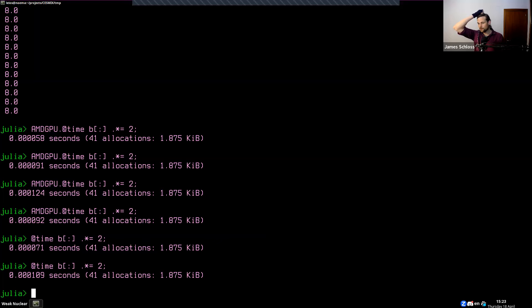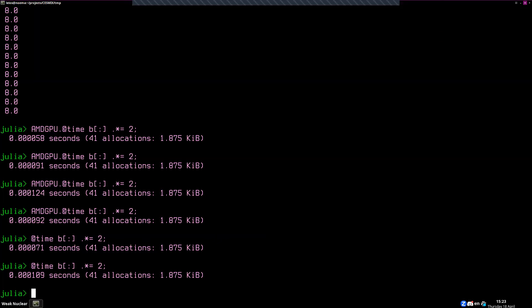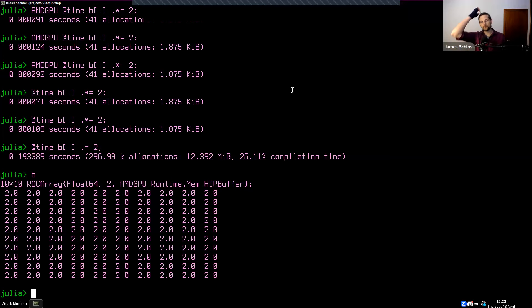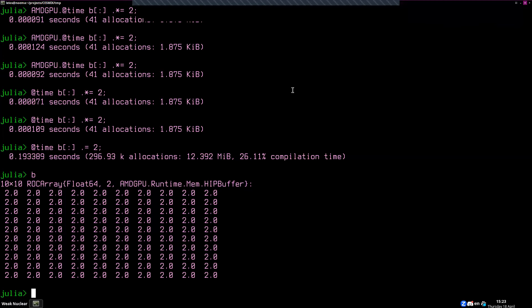Does anybody have questions about GPUs? One participant mentioned they were trying to get Metal working but couldn't. It turns out Metal.jl is only supported on Metal 3-capable devices, and they have an M1, so that's the limitation.